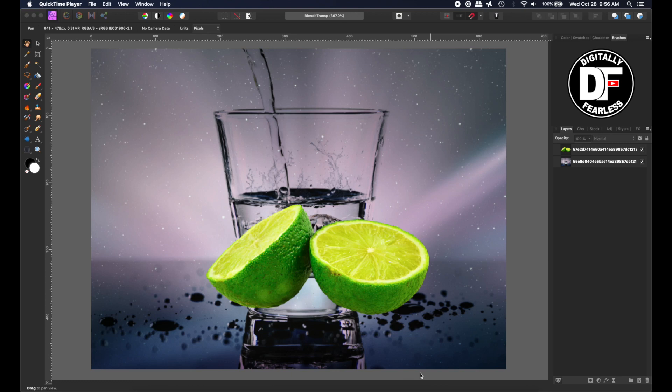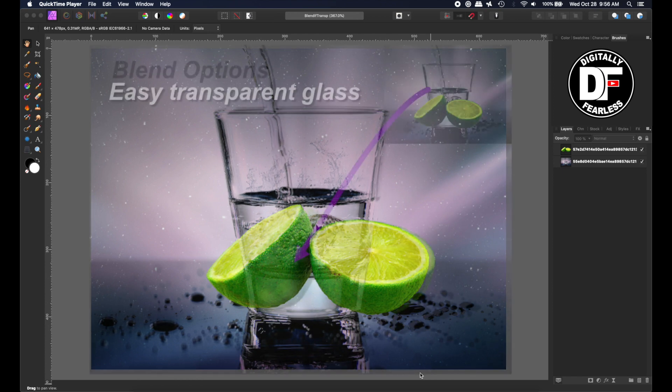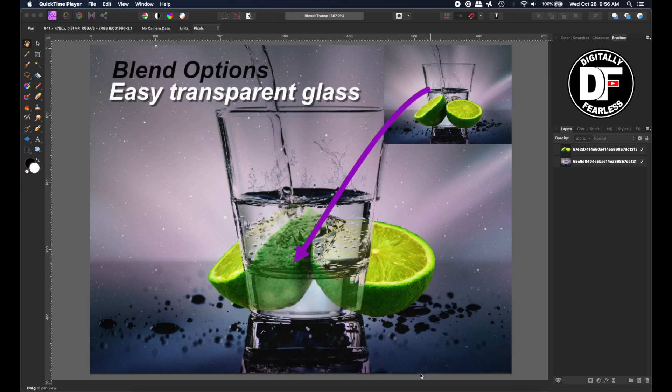Hi, Rich Spisano here from Digitally Feelers. Today I'm going to show you a simple beginner's tutorial on how Blend If works with transparency. This will be a very quick tutorial, so let's get started.